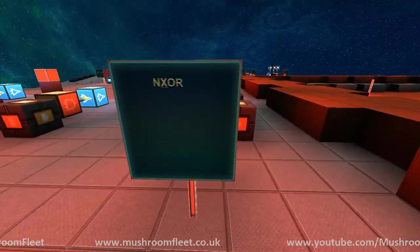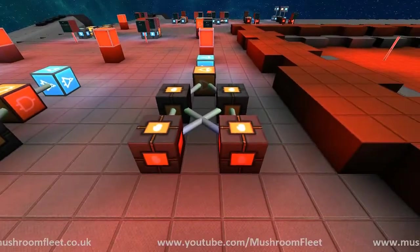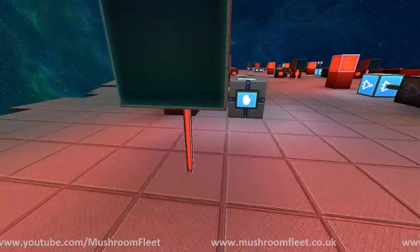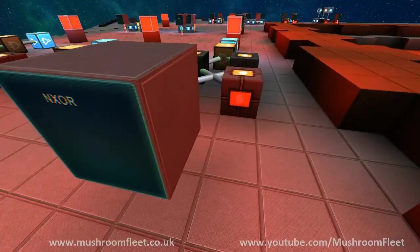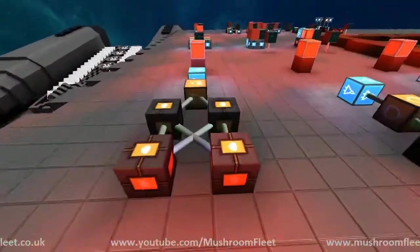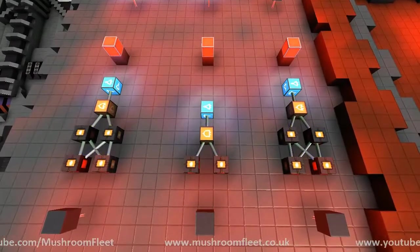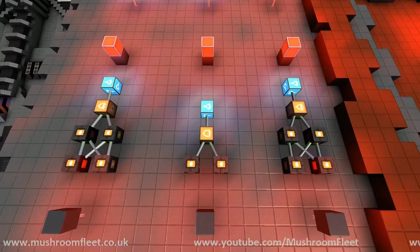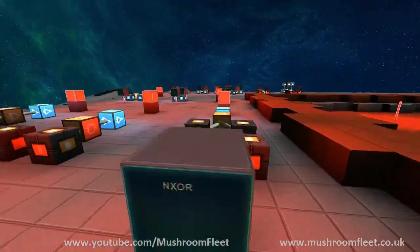Next is the NXOR gate — negative XOR. If we look back at the XOR, it's exactly the same only this time negative. And yes, I accidentally built two NXORs in the same row — I still built two NXORs even though I didn't mean to. Anyway, two NXORs — moving on.